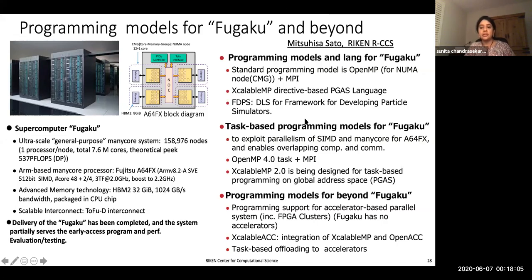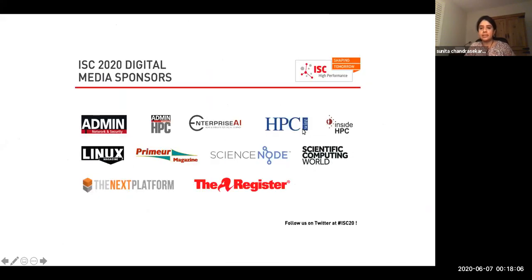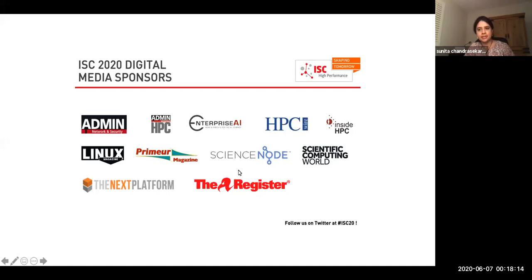Those are my speakers, and I'm very much looking forward to their talks, and I'm sure you are too. Until we hear from them in person, you stay safe, and I hope to see you sometime very soon. Take care.